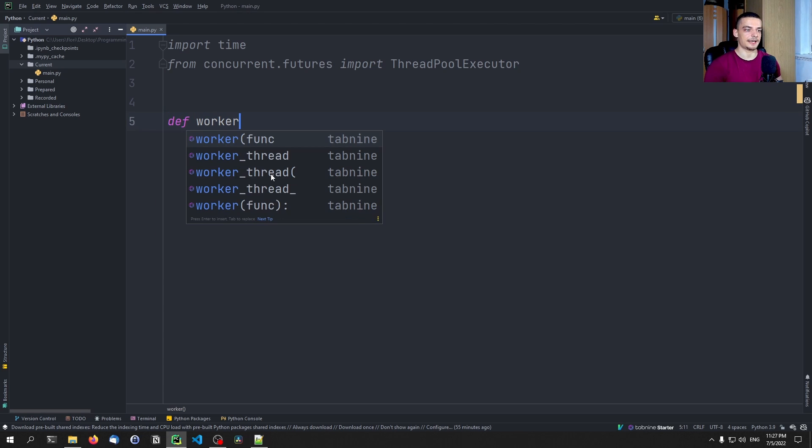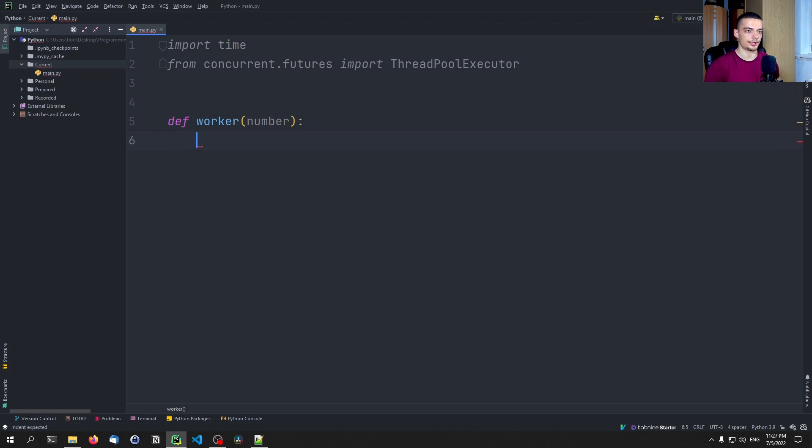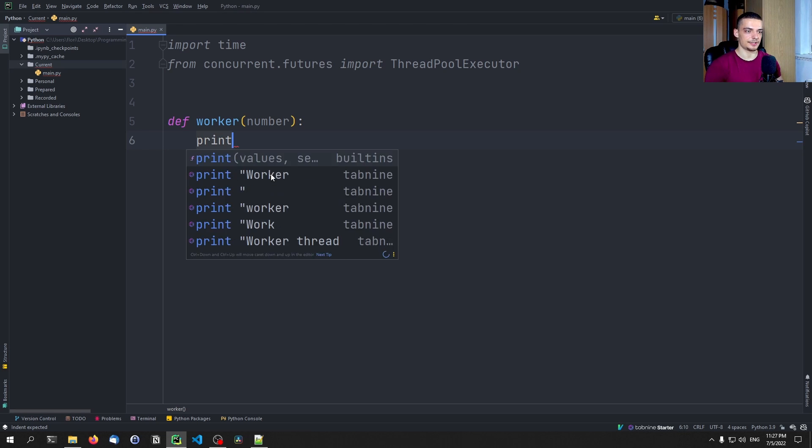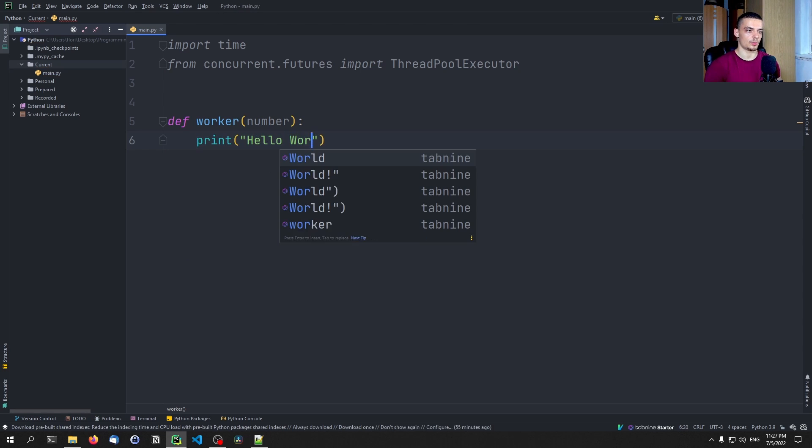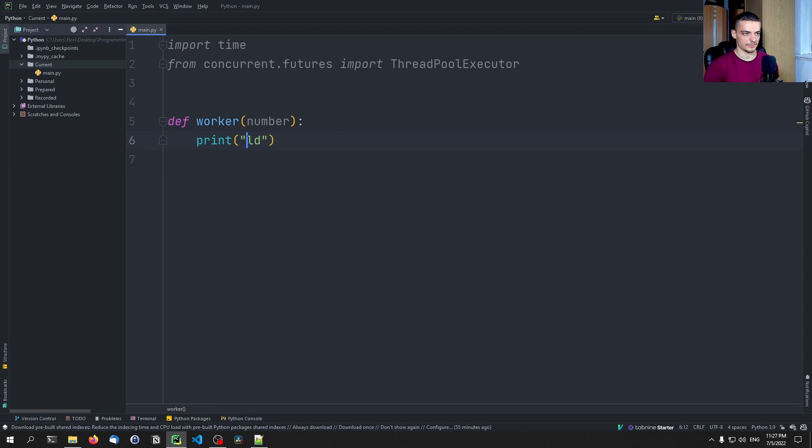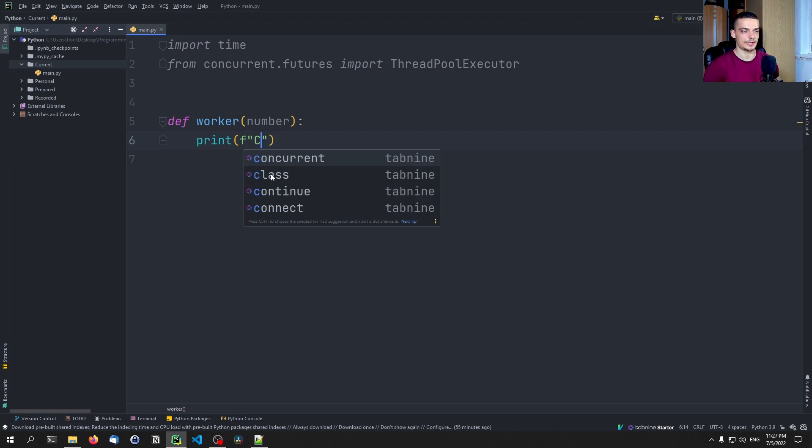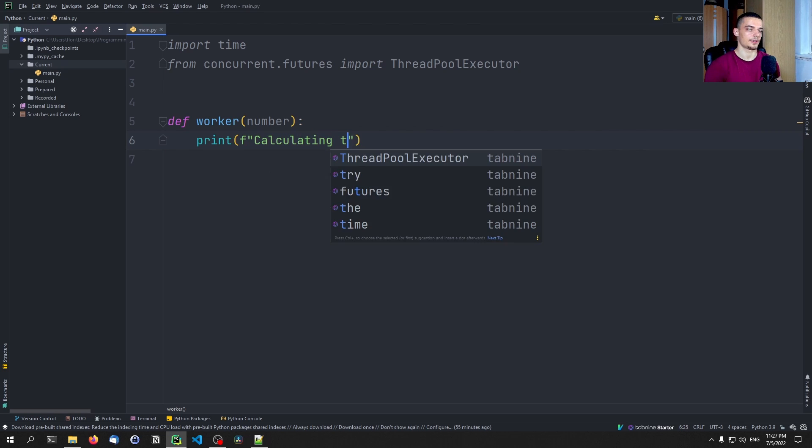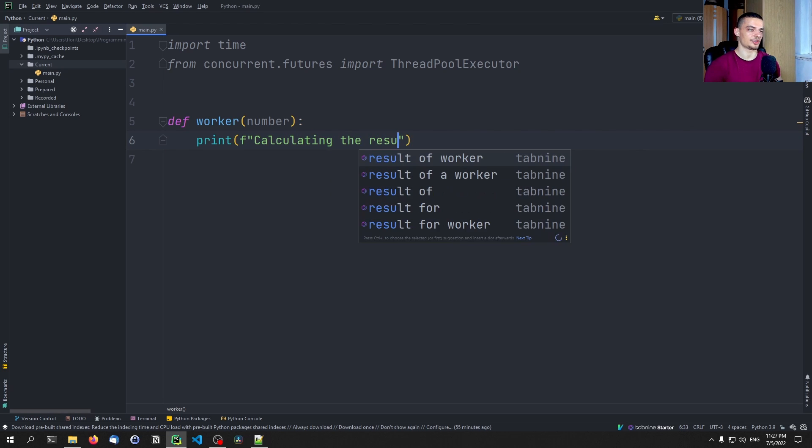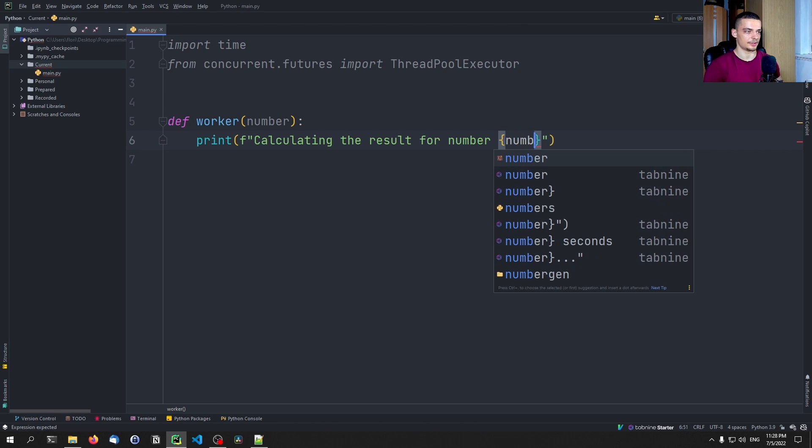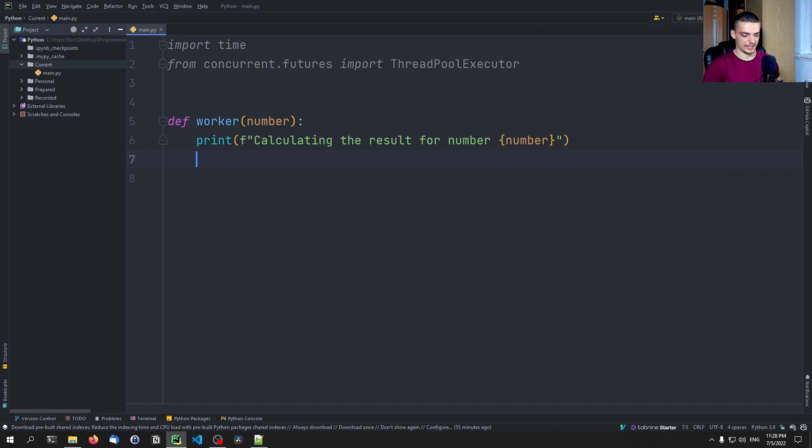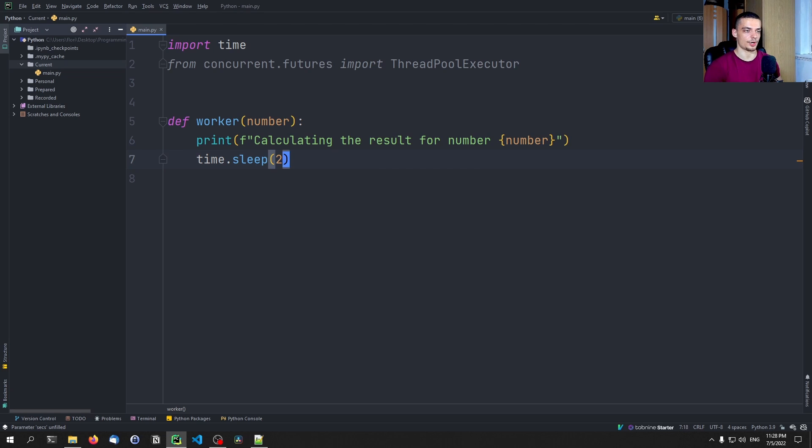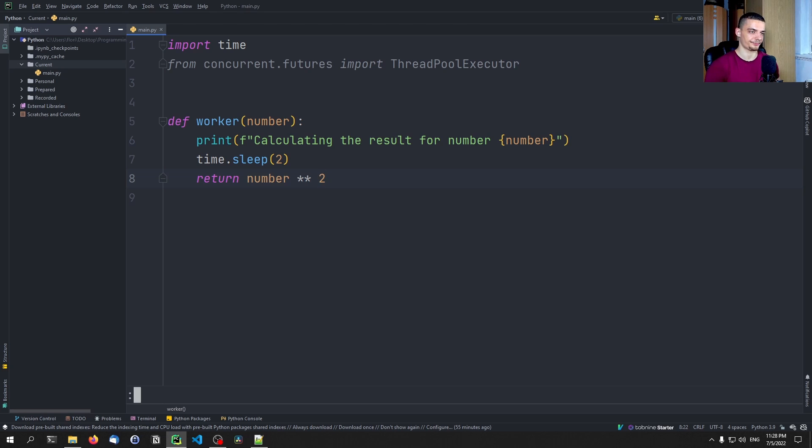And here we're going to define again, the worker function, this time, it's going to take a number parameter. And what it's going to do is it's going to print calculating the results for number, and then we can use number here. And then we're going to say time sleep, we're going to pretend like our function is working, time sleep two, and then we're going to say at the end, return number squared.